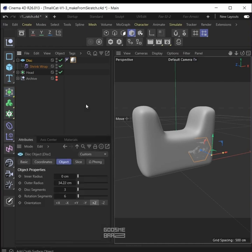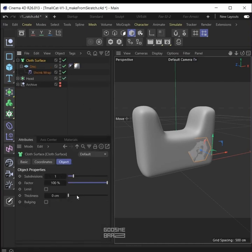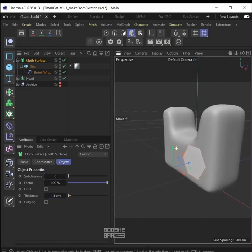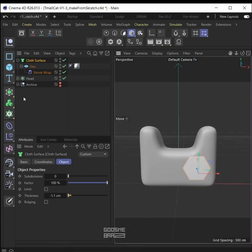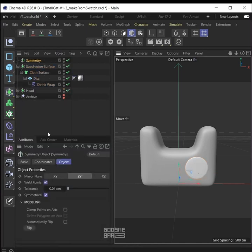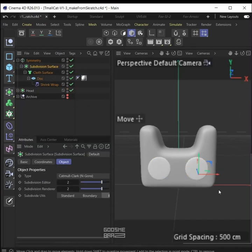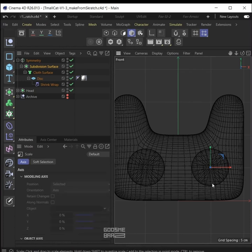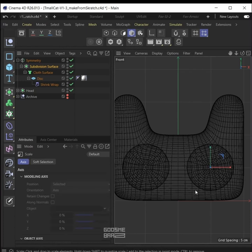Add a white material to the eye to make it visible. Now put the disc inside the cloth surface. On cloth surface make subdivision zero, set thickness to a negative number until it pops out on the head — something like this. Now put the whole thing inside a subdivision surface. Make a symmetry generator, put the whole thing inside it. Tweak the position of the eye and also its size.